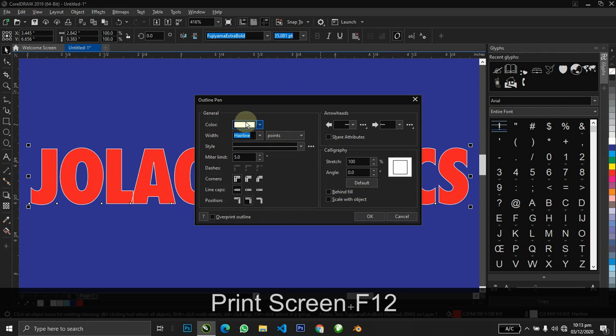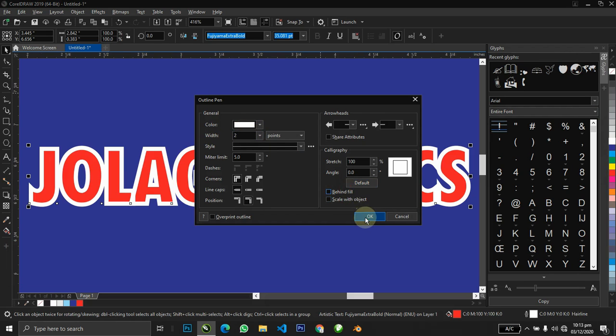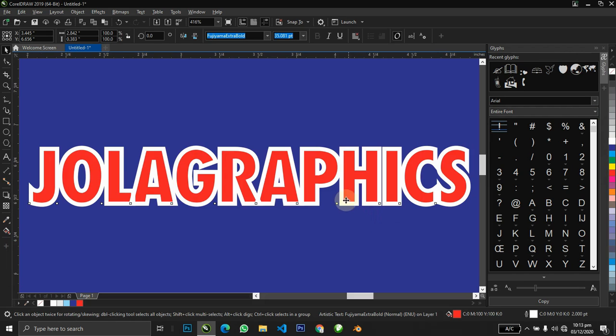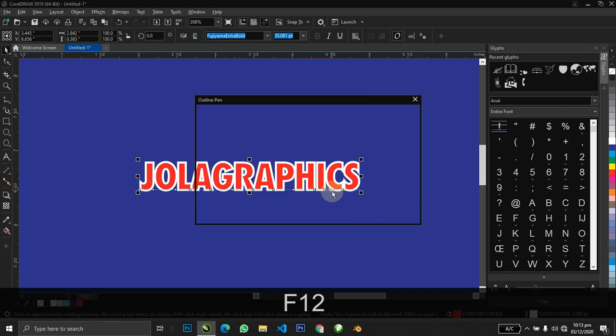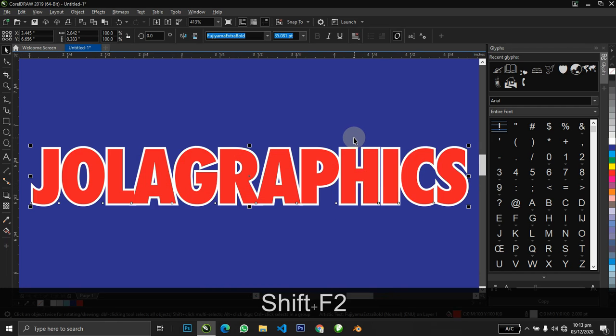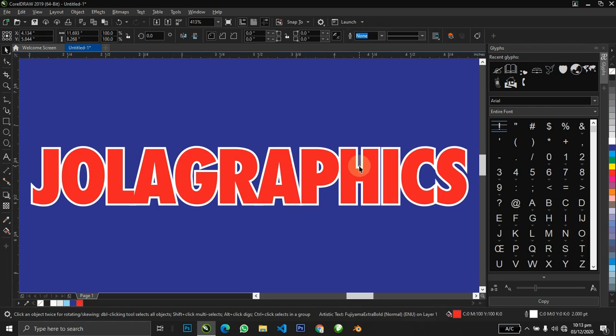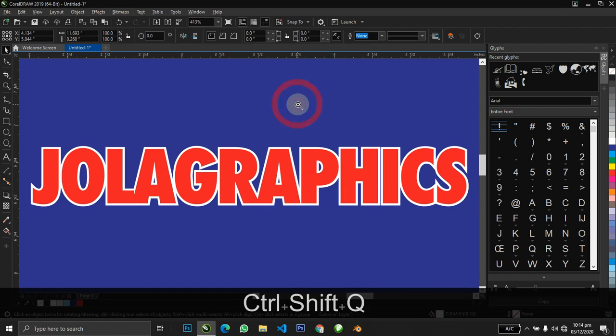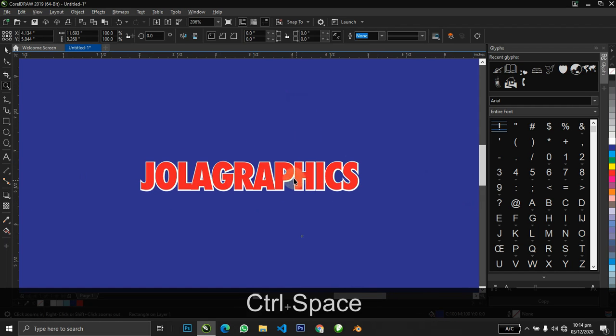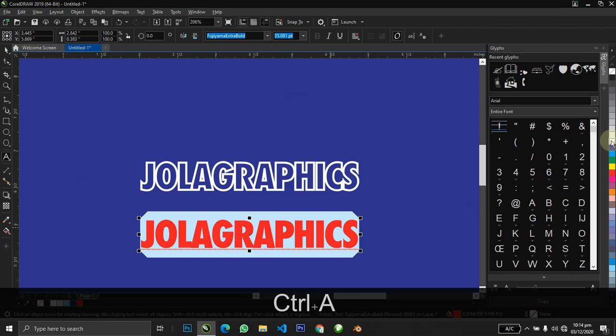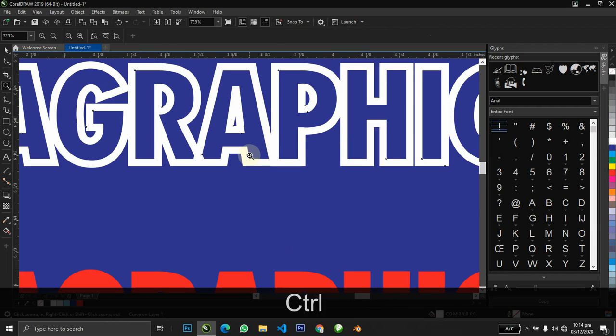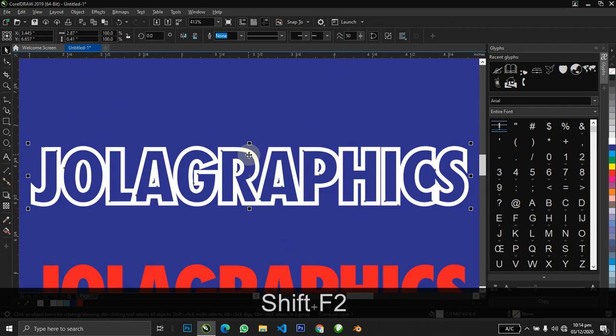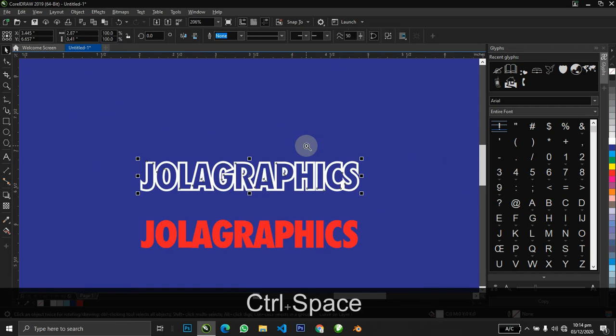Now there's a way we can separate the outline—the outline over here—we can separate it from the text itself. The shortcut is Ctrl+Shift+Q. When you hit this, you can take your text out, you can even re-edit it, but now you have your outline converted down for you.